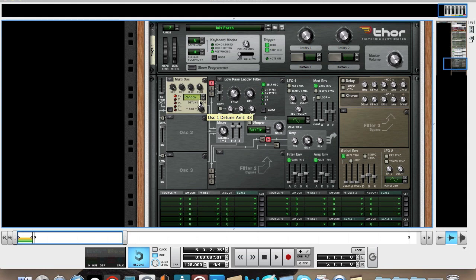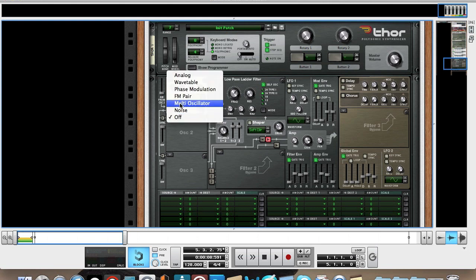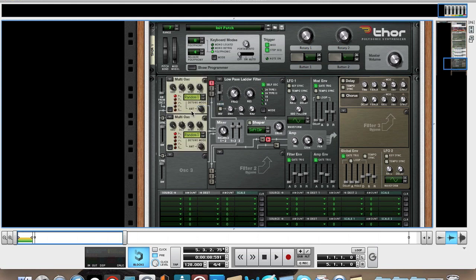Then create another multi oscillator. This time we're going to put it on this waveform. I'm not actually sure what that waveform is - if anyone knows, leave a comment. I think it's a super square, I don't know.